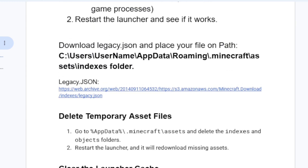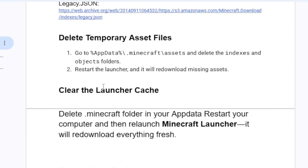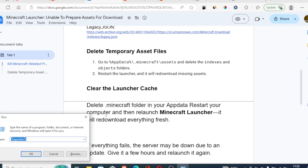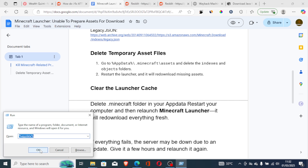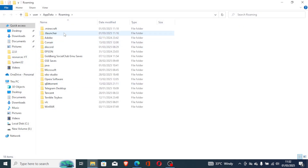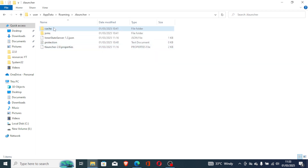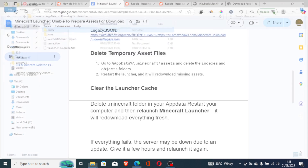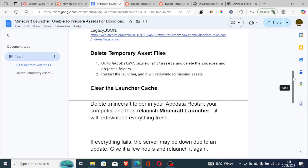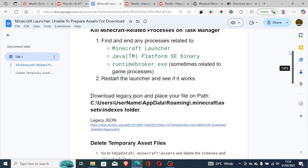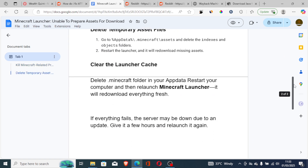If you're still facing the same issue, clear the launcher cache. Press Windows + R, type %appdata%, and click OK. Go to your launcher folder — for example, I'm using TLauncher; if you're using the official Minecraft launcher, go to that folder instead. Delete the cache folder inside to clear the launcher cache, then try to launch the game again.